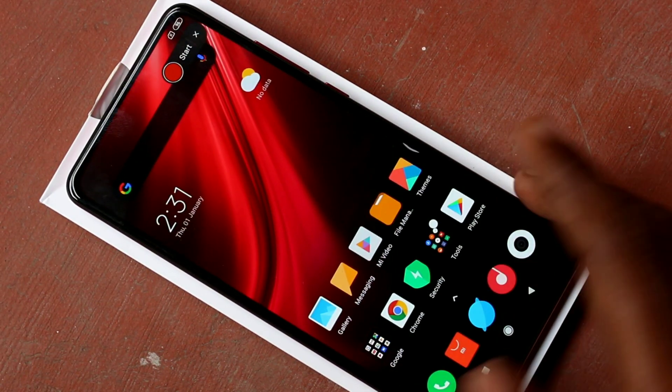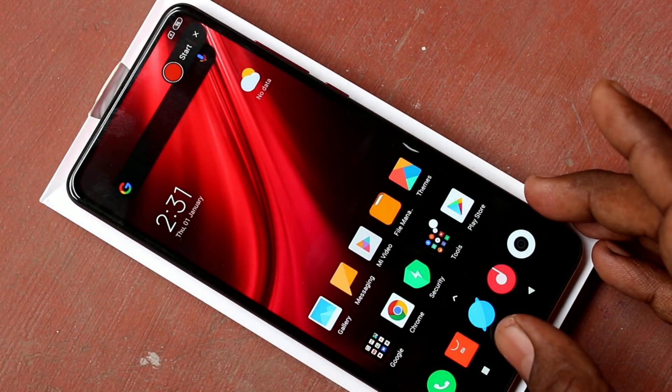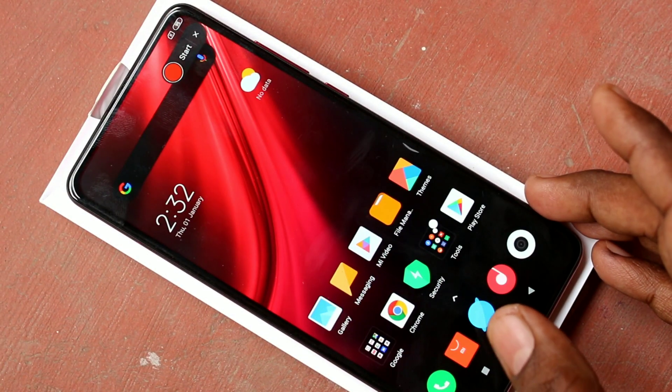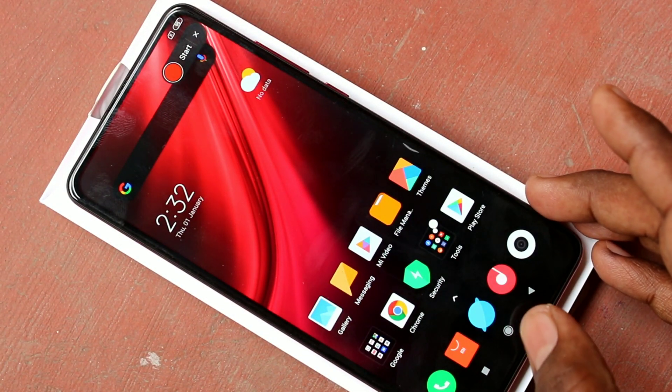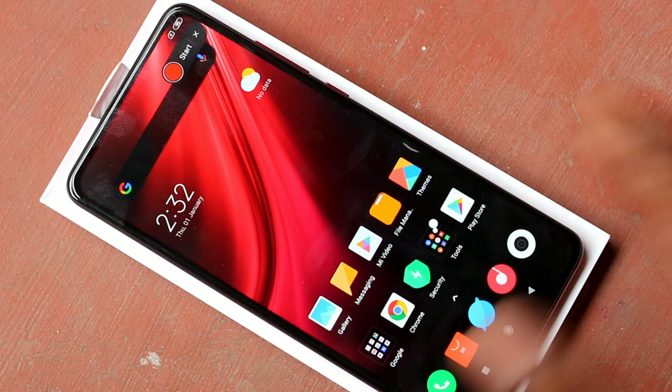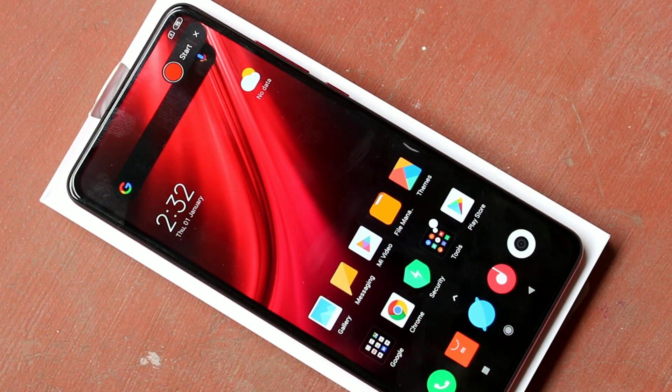In this way you can easily do screen recording in the K20 smartphone. That's all friends. Thanks for watching. Subscribe for more videos. Until then, bye bye.